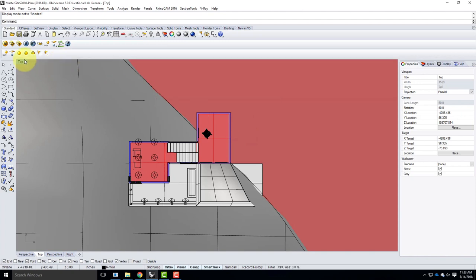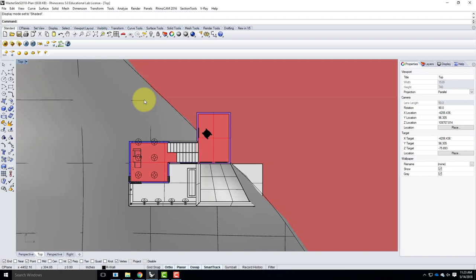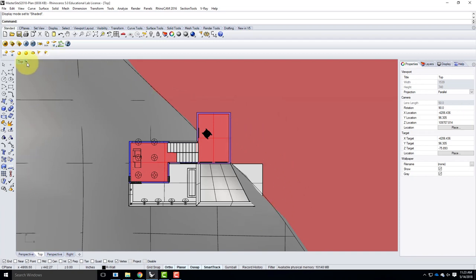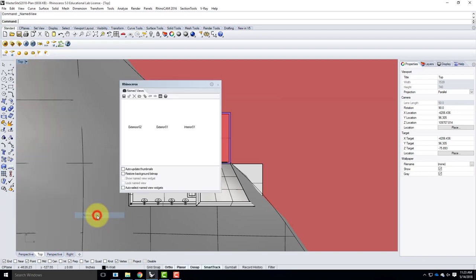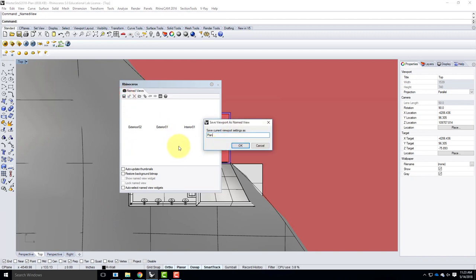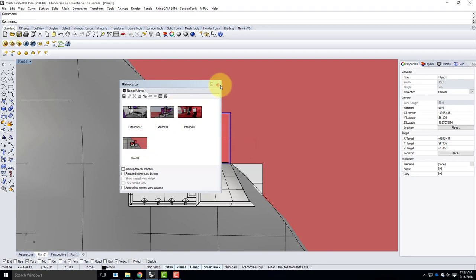I'll go back to shaded mode. Now I have this view set up to look as my floor plan. I'll save this view — go to Set View, Named Views — and save it as 'plan 01'. That allows me to return to this view later, just as I did with the section view.